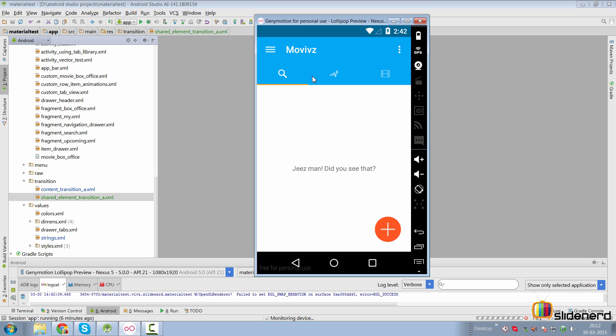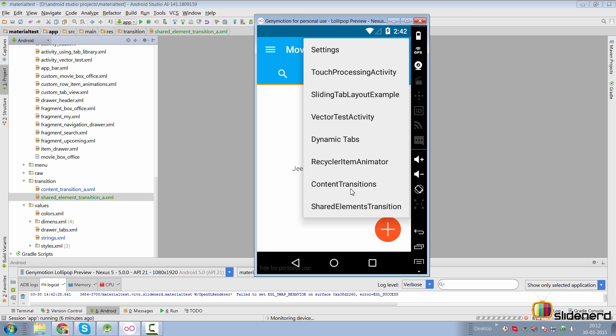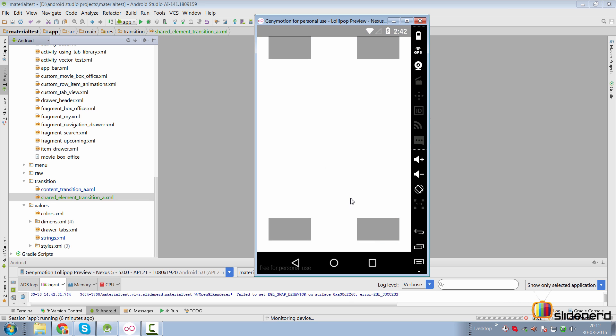If you go to our app that we have been building so far, if you go to the menu part of it, you go to shared elements transition. Here is our activity shared A, which has four buttons along the four corners of a screen.